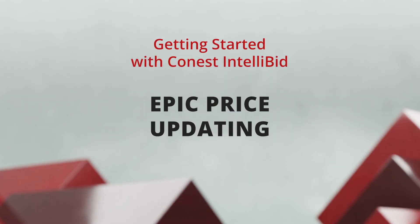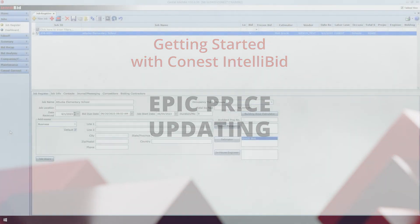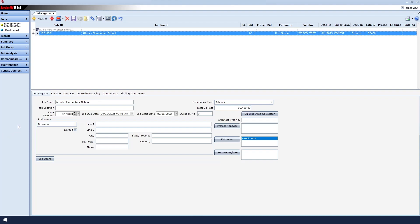Epic Price Updating. When using Epic, there are a few configuration options that must be set before updating Epic prices in IntelliBid.